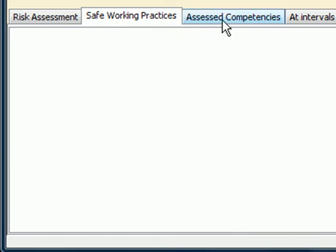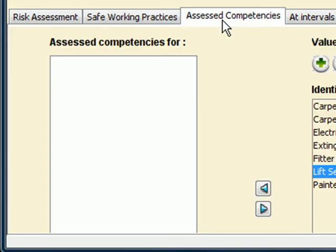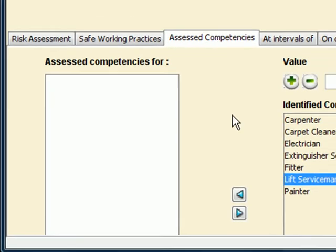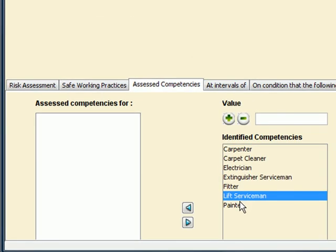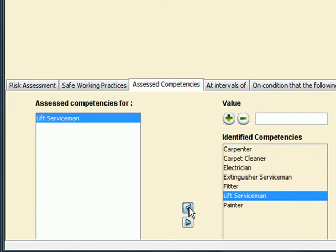At the assess competencies, we allocate the competency required to perform the work. In this instance, the competency is lift servicemen. If the competency required does not exist, we create it here. The allocation of the competency to a person or supplier occurs at the administrator interface for both.